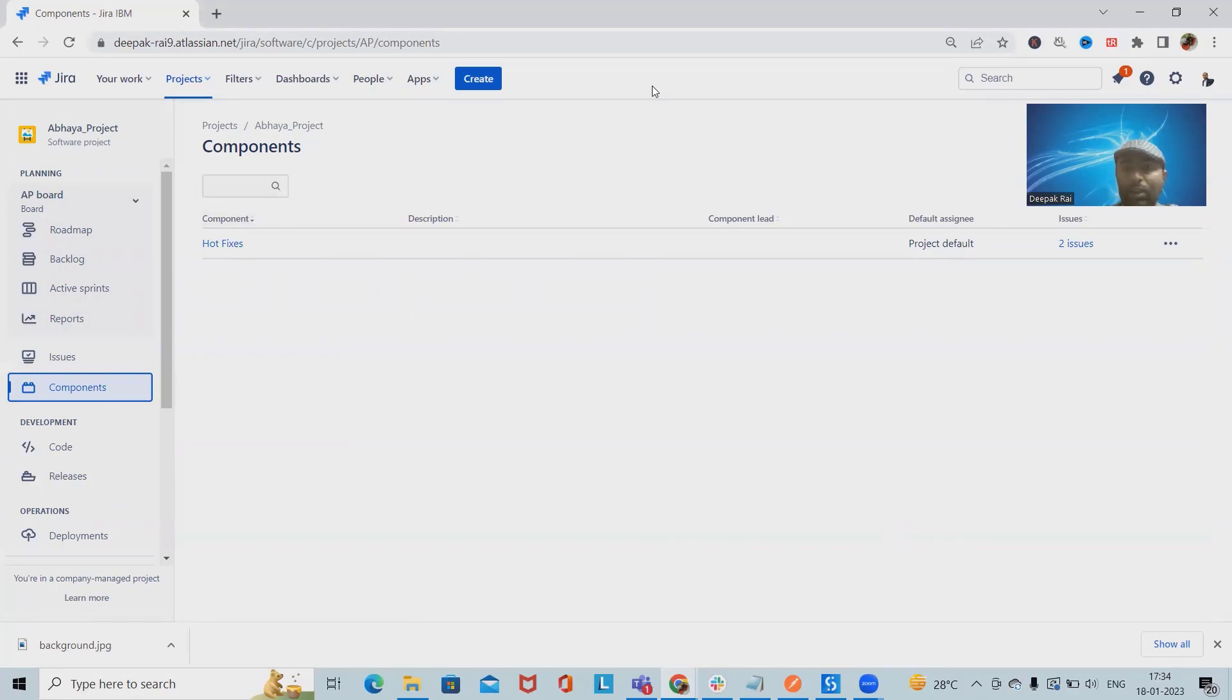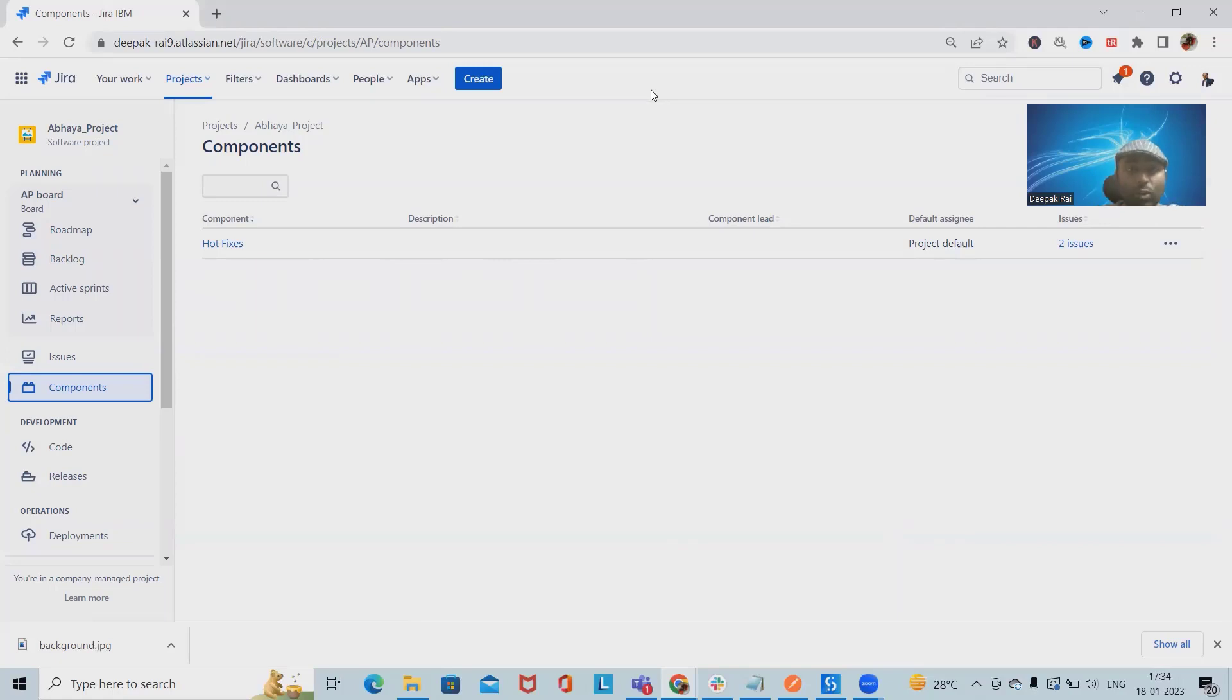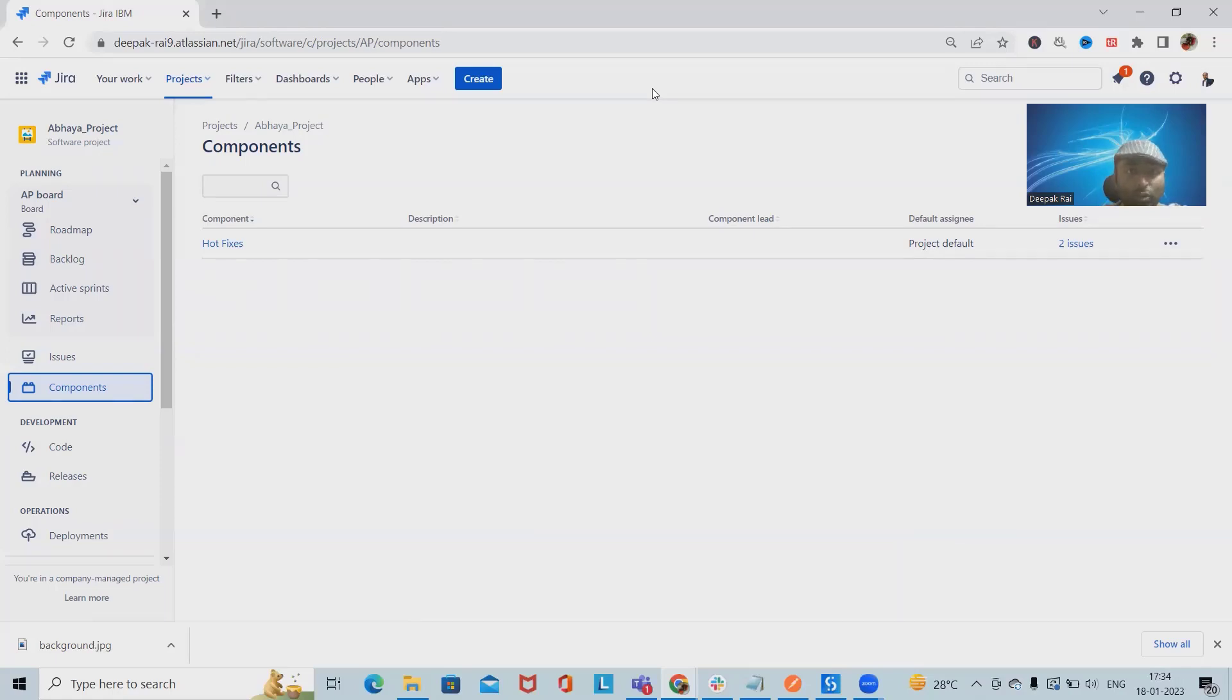assign it through automation rules where we are working with thousands of issues which are not assigned yet? Then we will use the automation rule of Jira to auto-assign these issues. I will show you how we can create this automation rule inside Jira. If you want to learn Jira, please watch